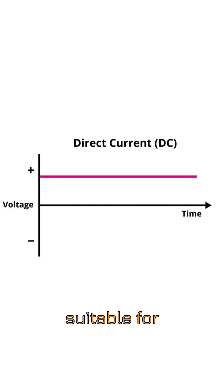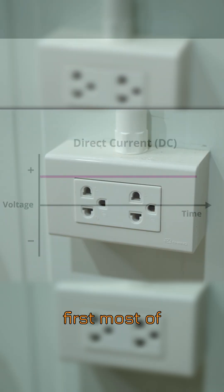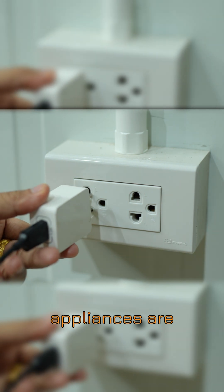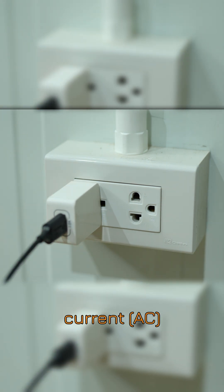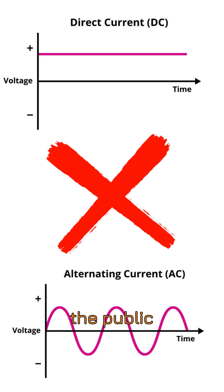This DC is not suitable for two reasons. First, most of our homes and appliances are designed to run on alternating current AC. The second reason is that we can never connect DC to the public grid.